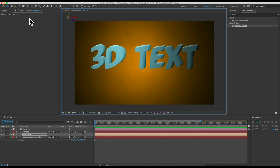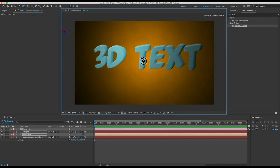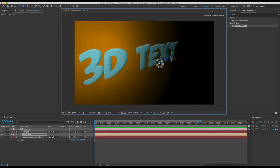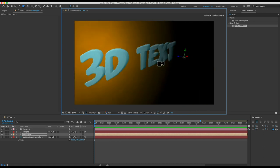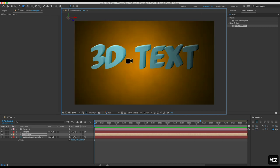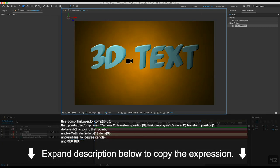And now when I click the camera tool or type the shortcut which is C I can click and drag to orbit my camera and it doesn't work. Our extrusion angle is not reacting to the camera's position so open up the description for this video and you'll see an expression. It's a paragraph of code.